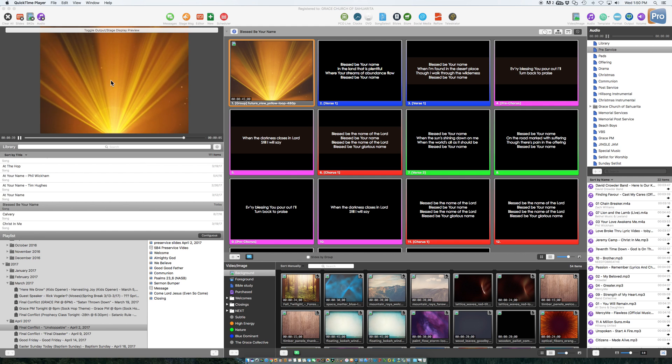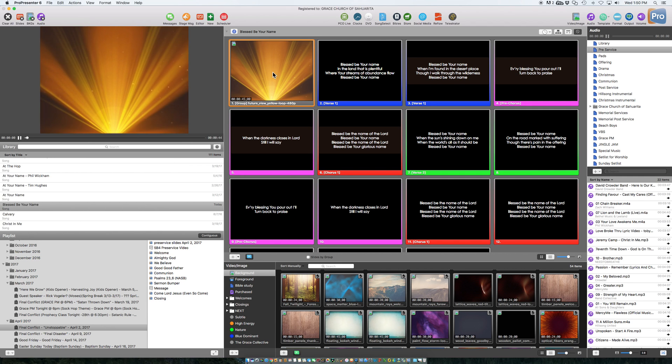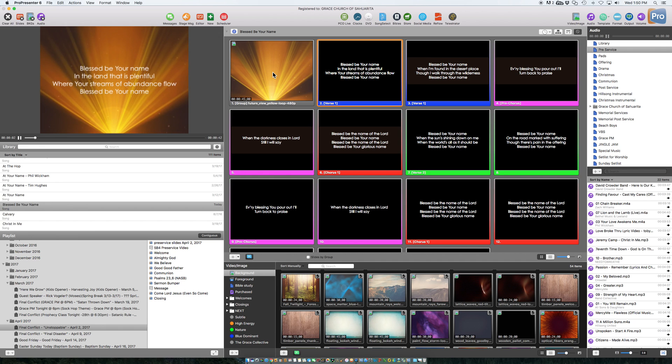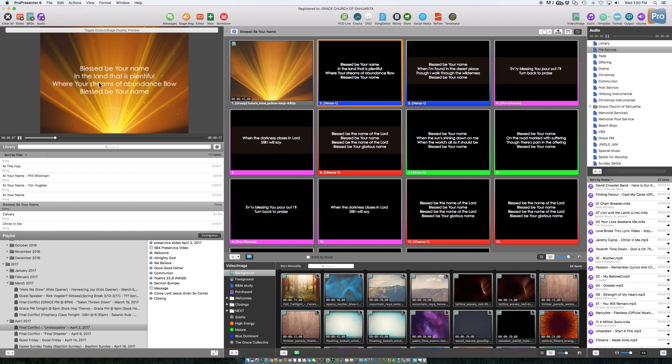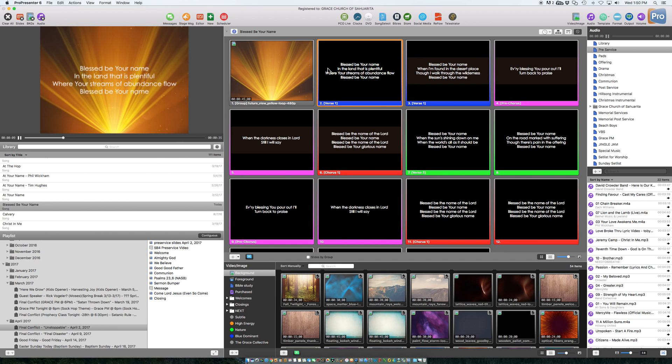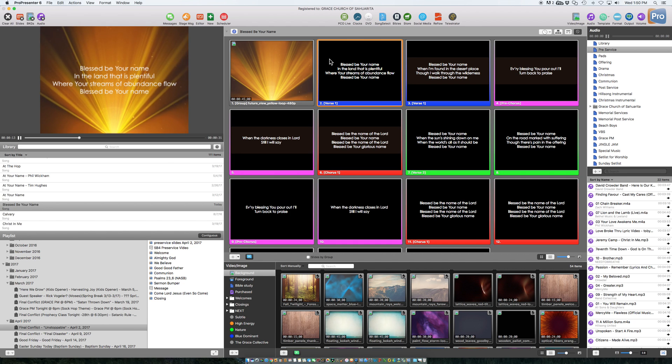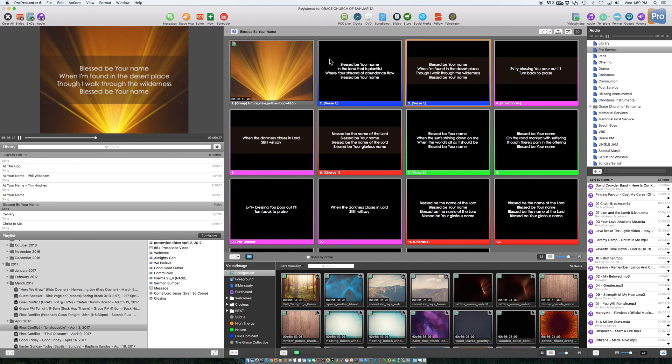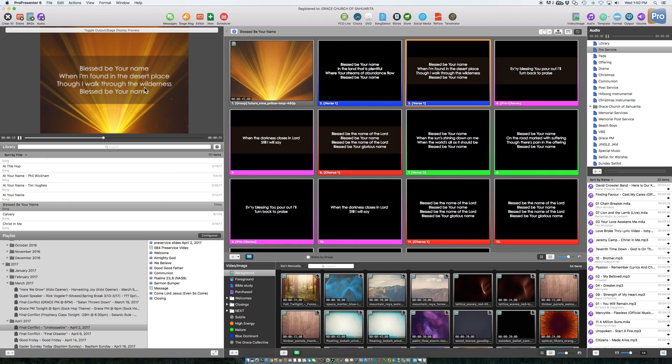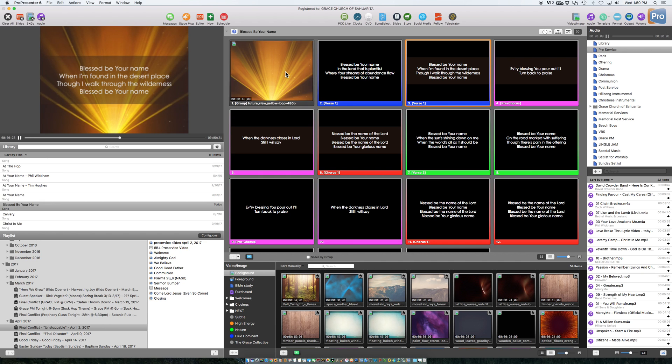So for instance, if we take Blessed Be Your Name here and we go over, I mean it's still visible, you can see the lyrics okay over here, but I wanted to show you what we can do to make it more visible. And that's just adding a shape. So if we go over, you can see this one I already created a shape for it, so you can kind of see the words, the lyrics a little bit better. And so I'm going to show you how to do that.